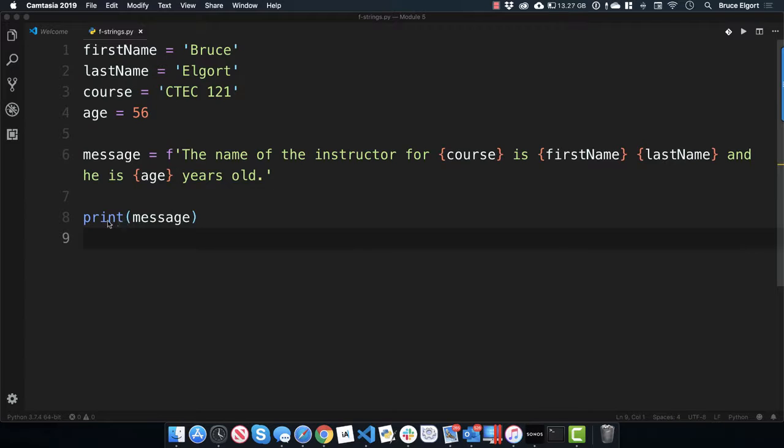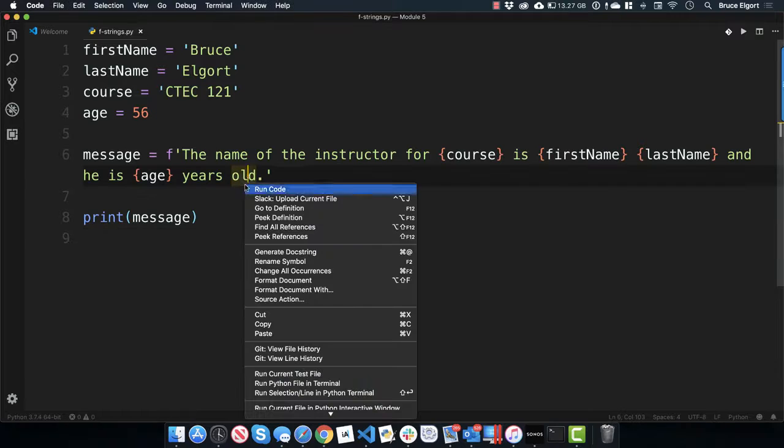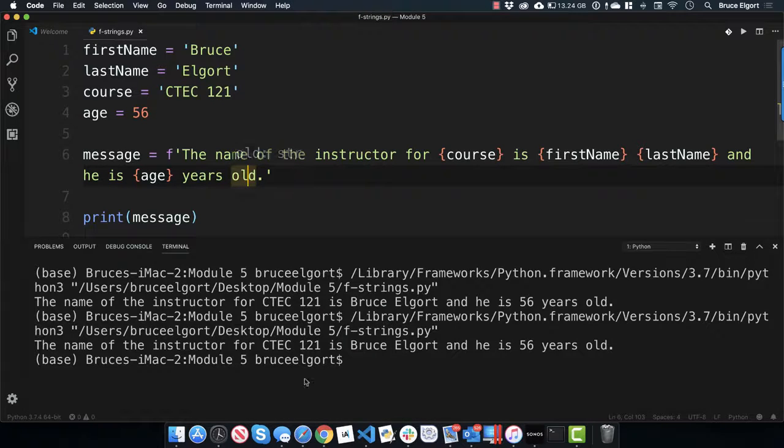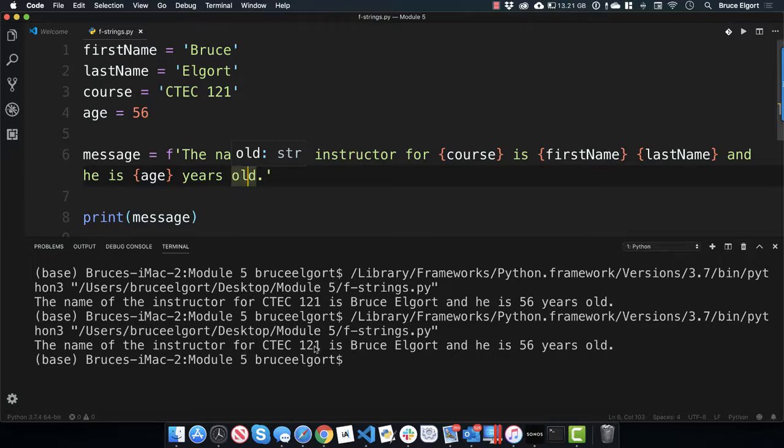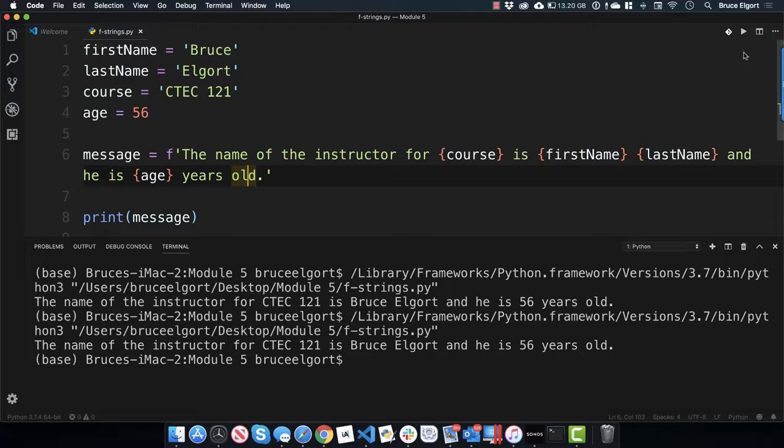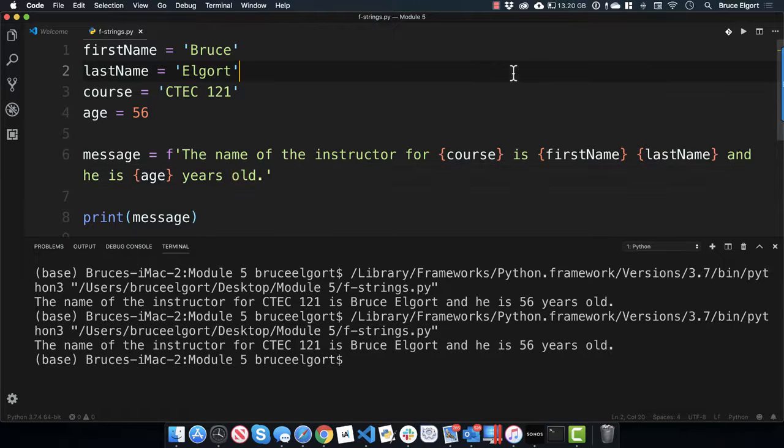And then I can just do this right here, print message, and then it will print out. In fact, let me just run it so you can see it. And you can see it right down here. The name of the instructor for ctext 121 is Bruce Elgort, and he is 56 years old. Let me just, oh, my alerts are off. Good. All right.